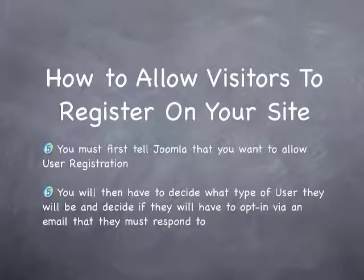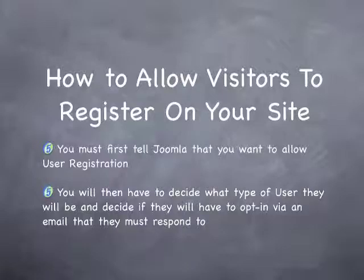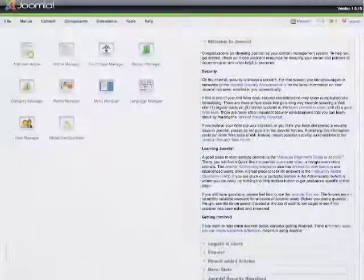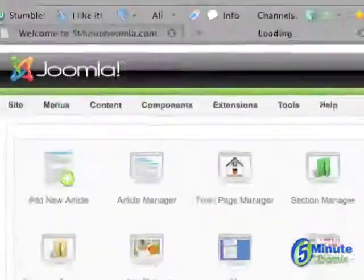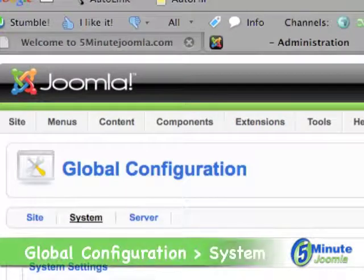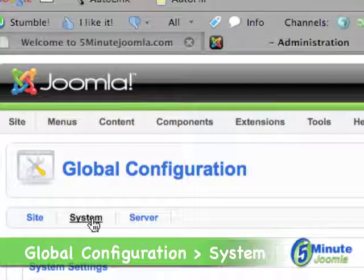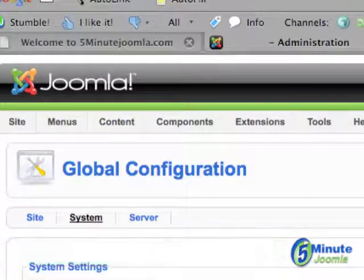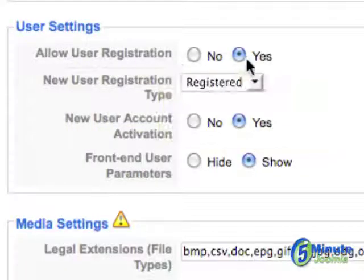There are a couple of steps involved with setting up user registration. The first is to tell Joomla to allow it. Go to Global Configuration, then go to System, then go to User Settings and click Yes on Allow User Registration.